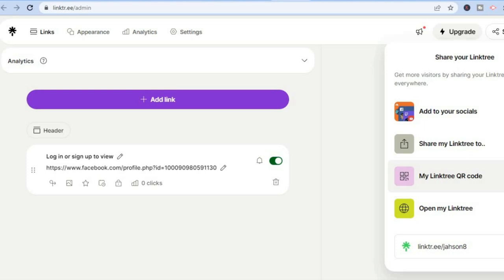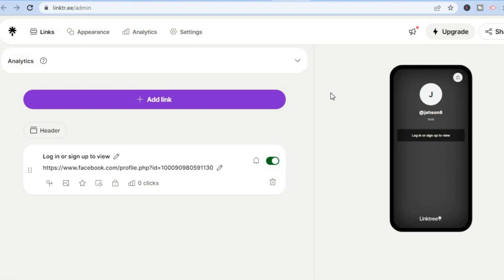Once someone clicks on your link and fills out the captcha, you'll get paid. That's it — hope you found this video helpful and informative. If you did, be sure to hit the like button and subscribe.